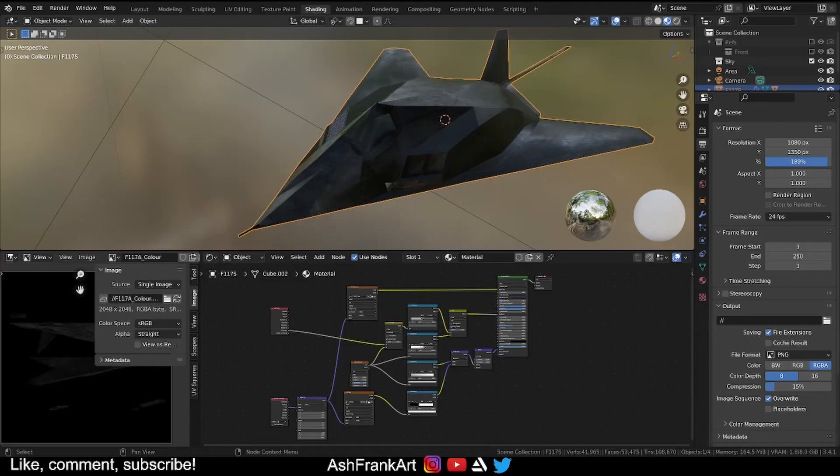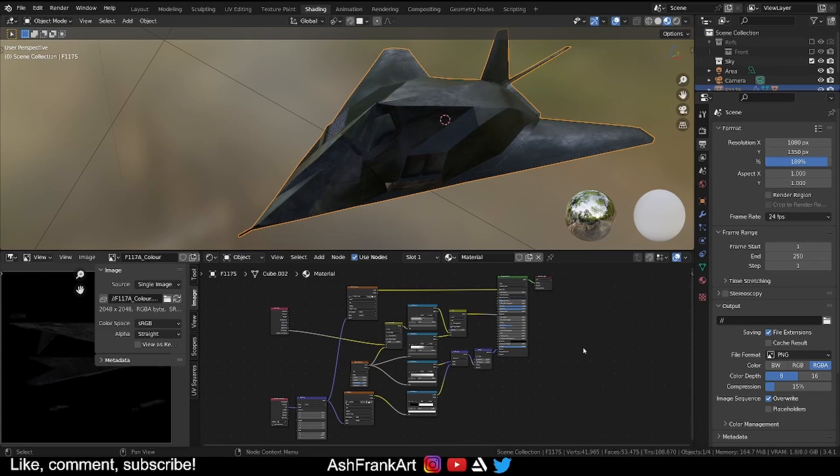Hello and welcome to another Blender tutorial. Today we're going to be going through the very straightforward process of baking our roughness map for this aircraft. This is the Lockheed Martin F117A for those interested. Go check out my socials for the final render. I'm quite proud of this one. I thought it came out quite nicely.